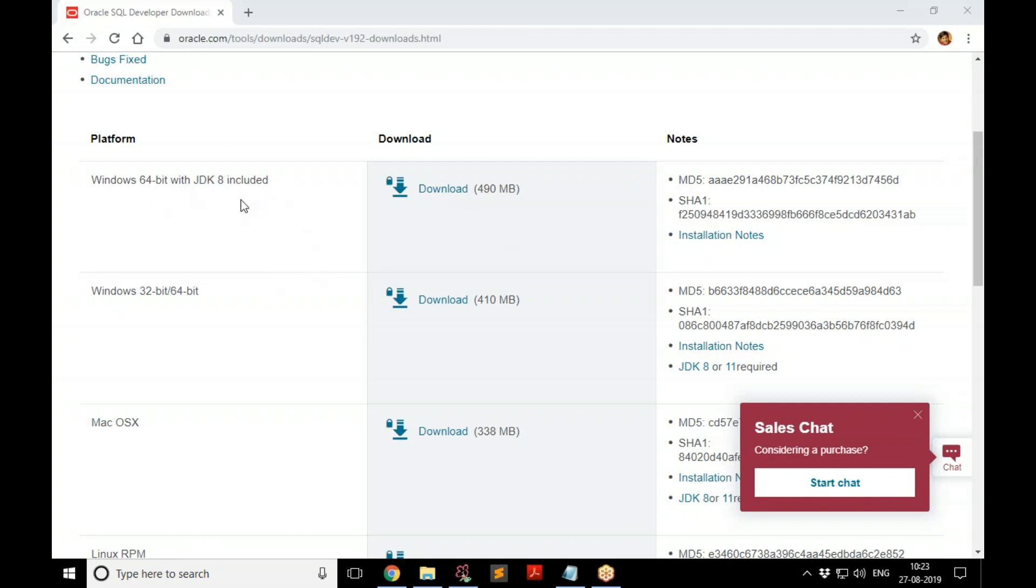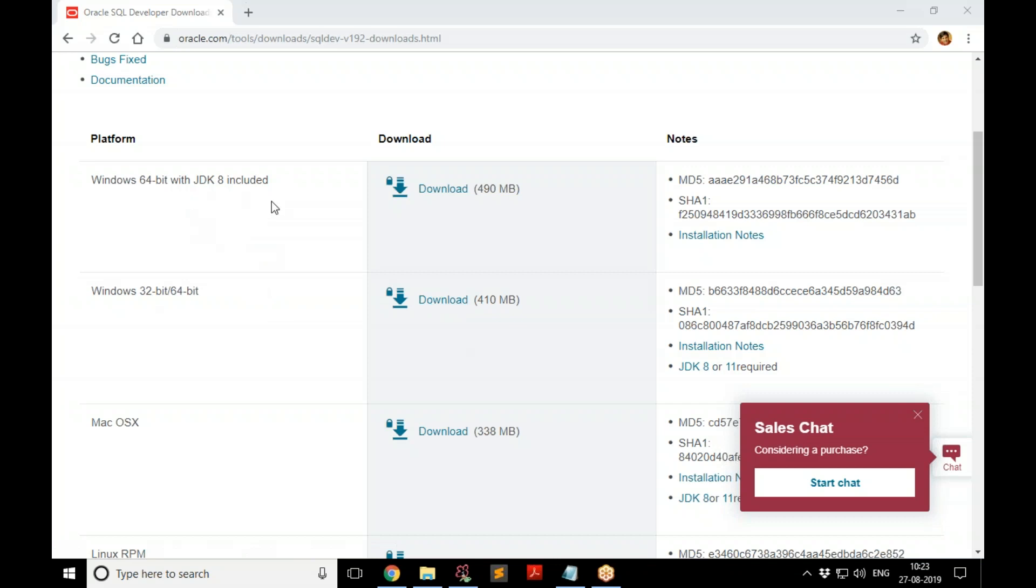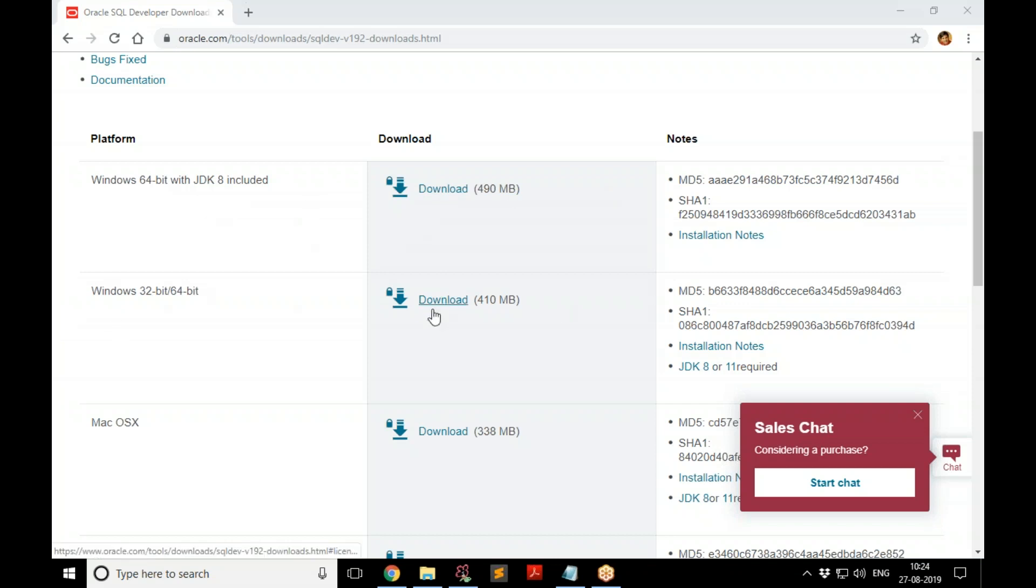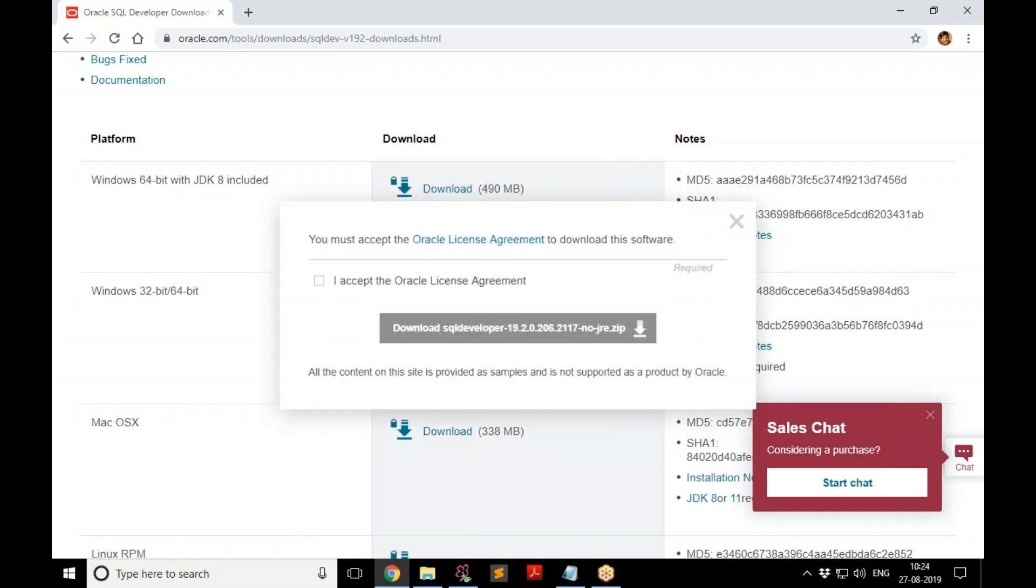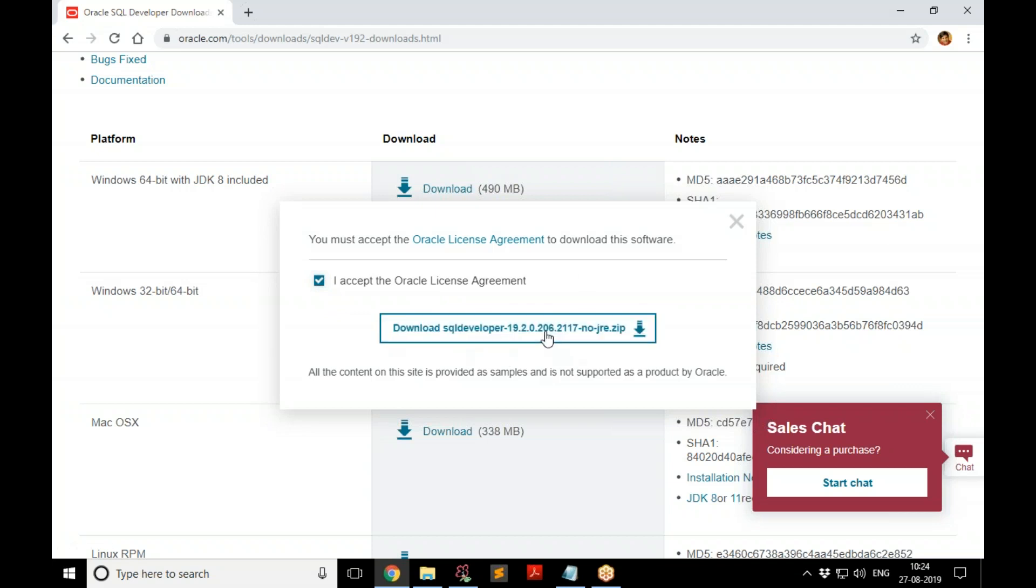The choice is yours. In case you don't have Java already installed in your system, I suggest you go with this. But if you already have Java installed, you can go with this because it will use Java that is already installed in your system. But you need to have JDK 8 or above. So if you don't have that, just go with this—it's all in one. But if you have JDK installed, go with this. I'm going with this because in my system JDK is already installed. And as usual, it's asking me to accept the license and then download.